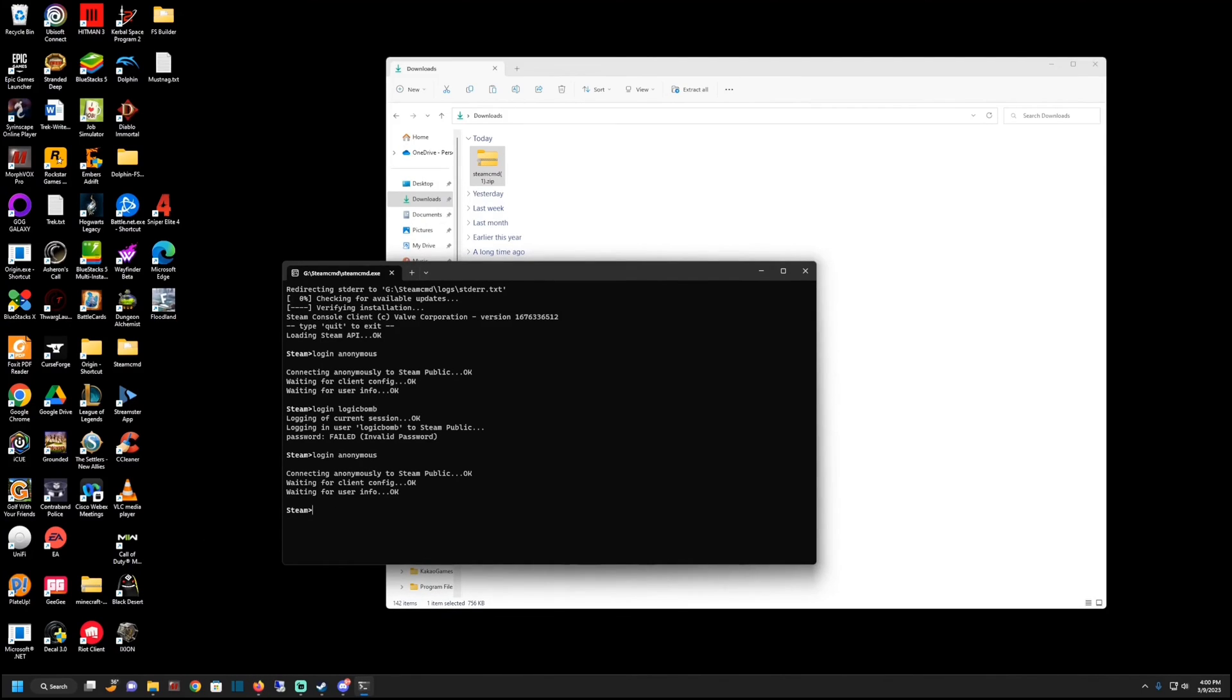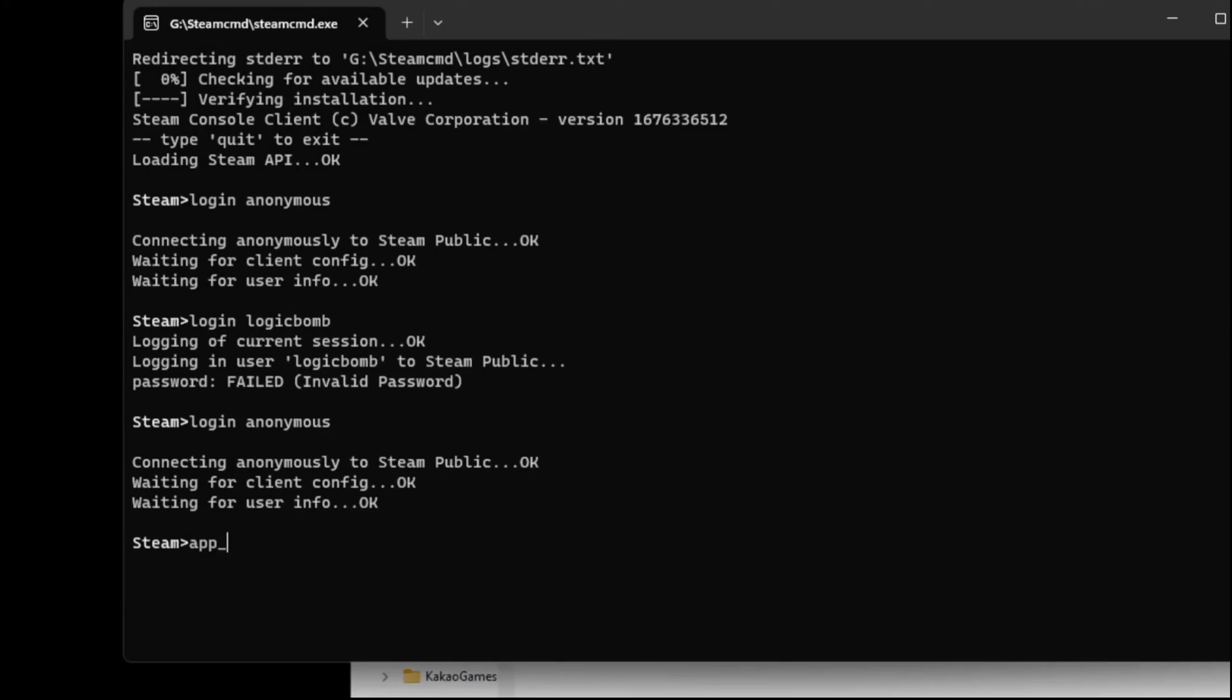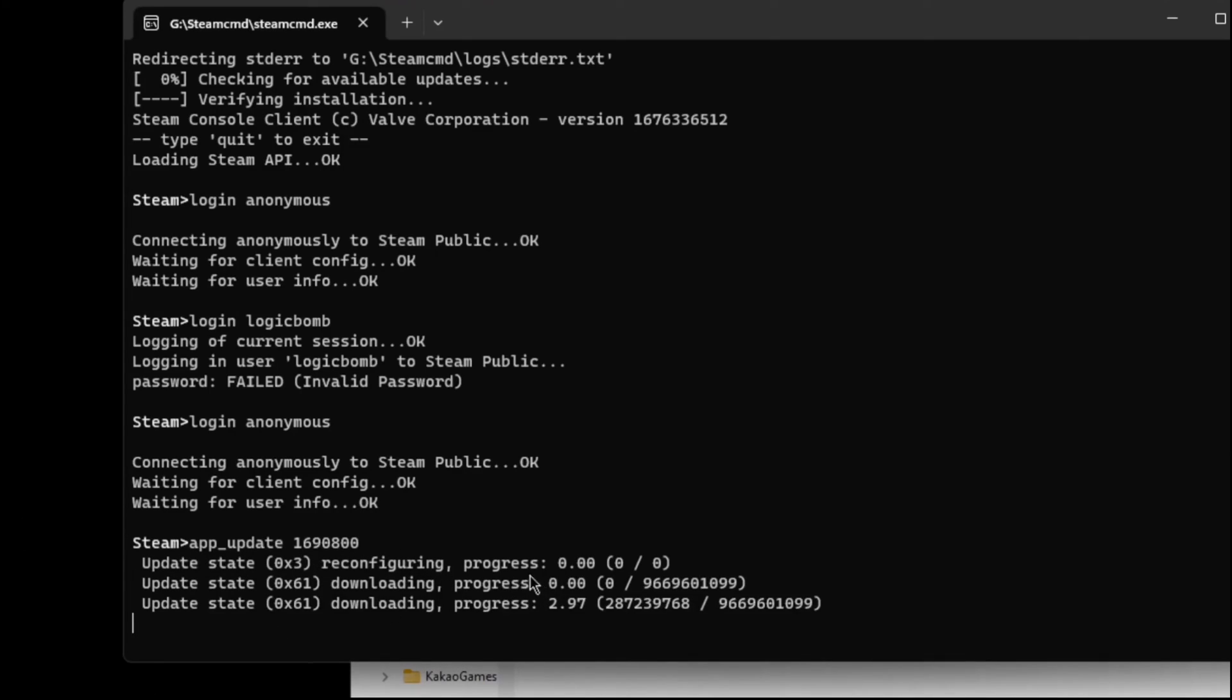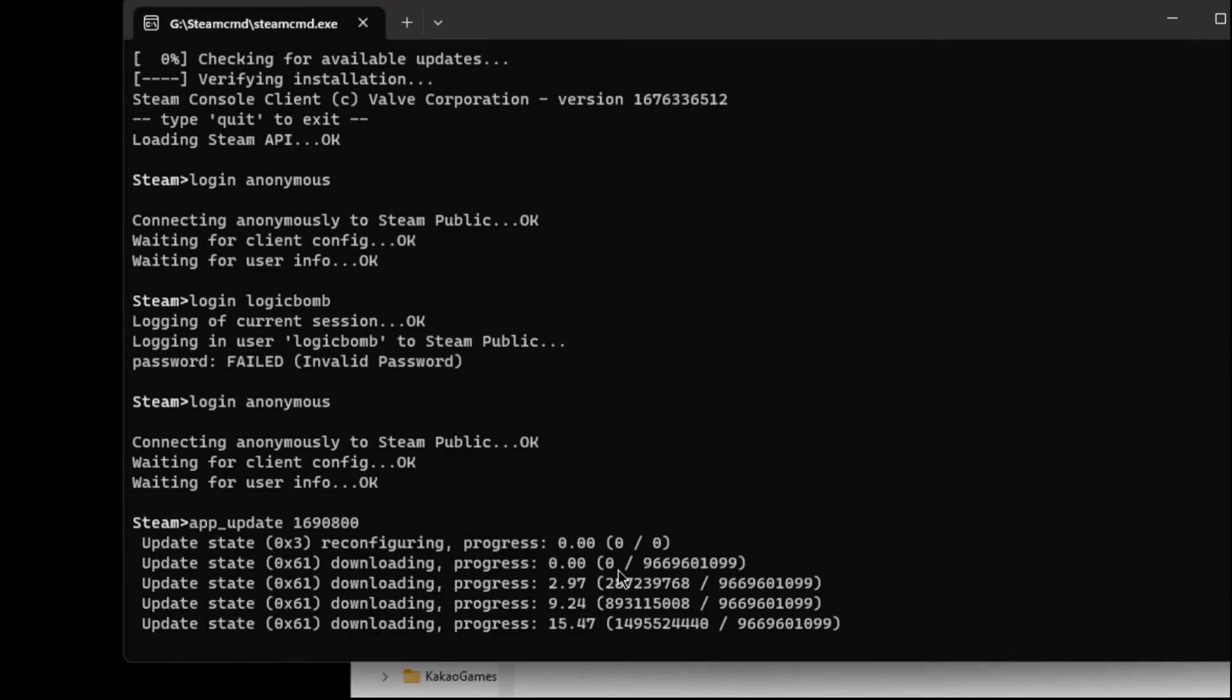And you're going to type in app underscore update and then space and then that ID number. So it was one, six, nine, zero, eight, zero, zero. And I'm going to hit enter and it's going to actually start downloading the files for the server itself. And this could take a while depending on how big the server files are, your connection speed, et cetera, et cetera.